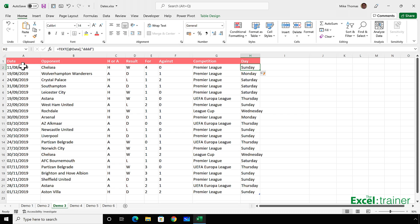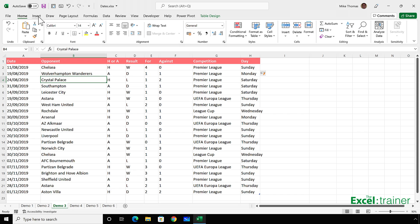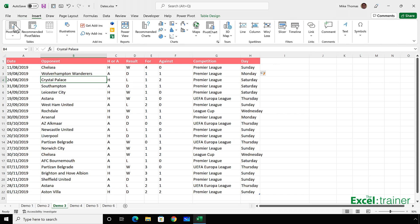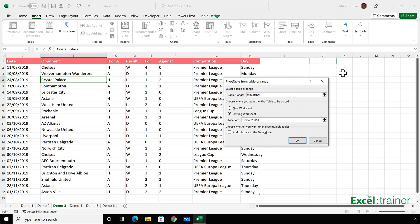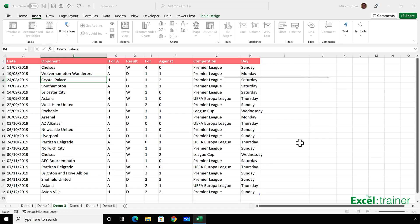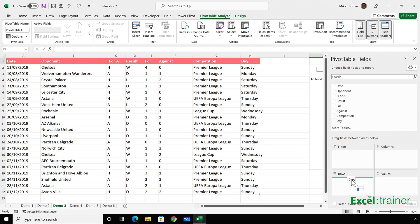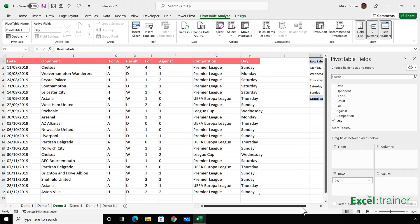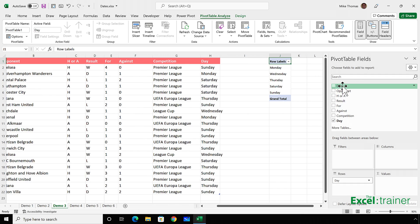Then all I need to do is create a pivot table from this data. So click on insert pivot table, select where I want the pivot table to go, and drag in day into rows, and then pick any column heading, as long as it's got no blanks, to put into values. I'll drag date. Any will do, as I say. And now I get a list of the day names and the number of matches that have been played on each day.